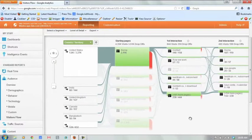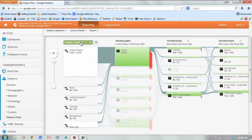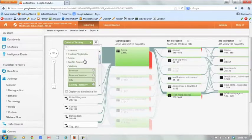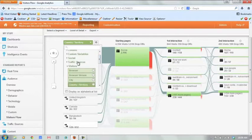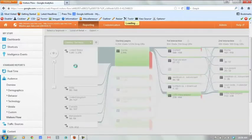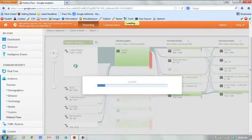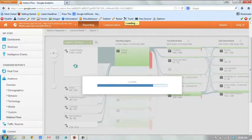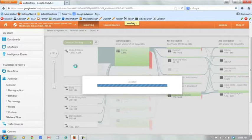One of the other things I do want to show is we can actually change the segmentation level. So instead of country or territory, perhaps we want to see how people from different social platforms are navigating our site. We can change that here. We can see how traffic sources, this is a great way to see if traffic from organic or paid search is actually navigating your site differently. If I choose medium here, you can see it once it refreshes, you can see how we can see how organic traffic has actually flowed through the site.